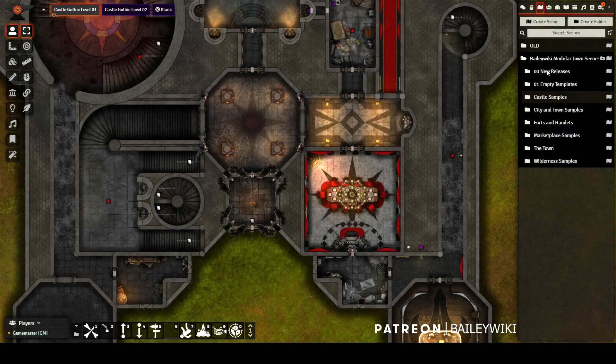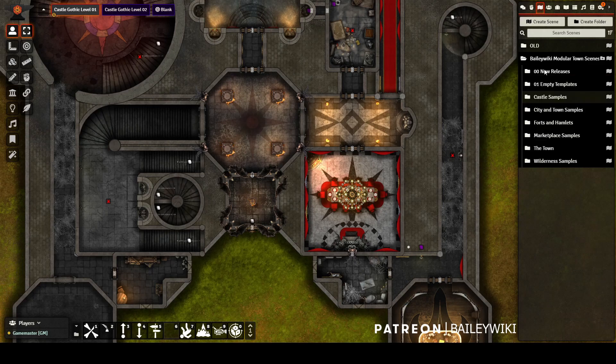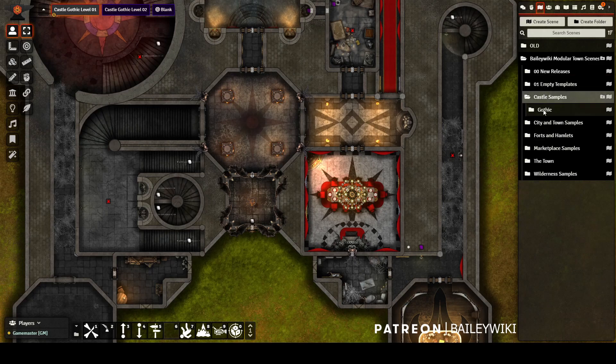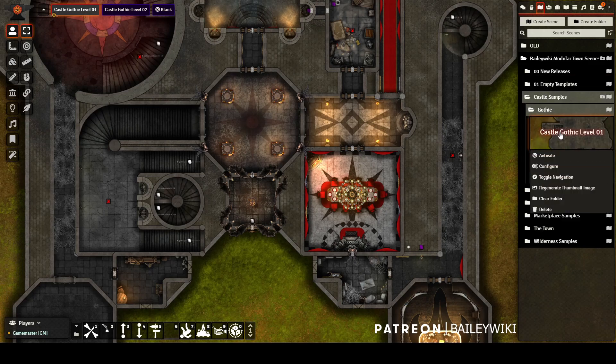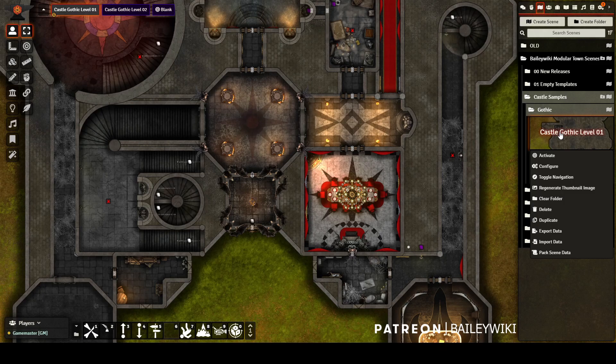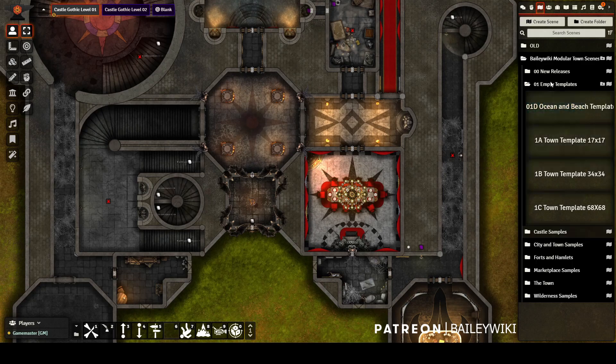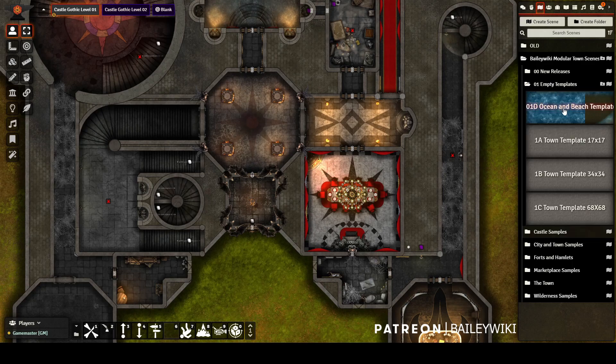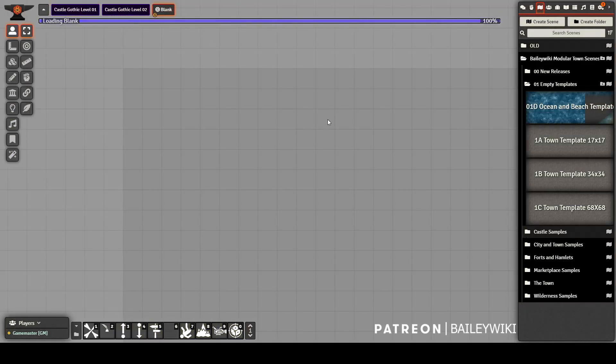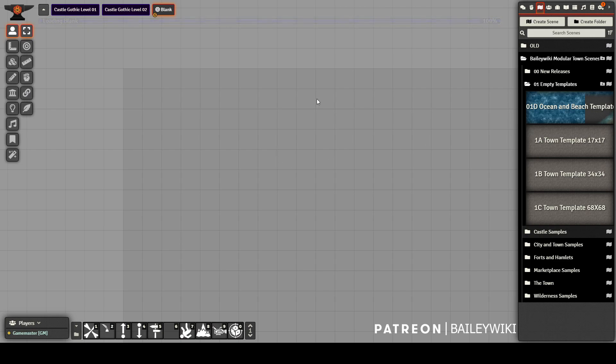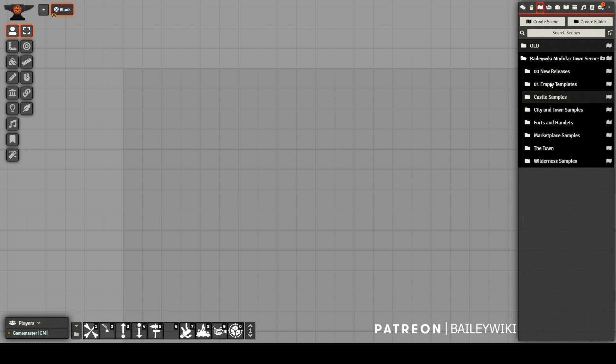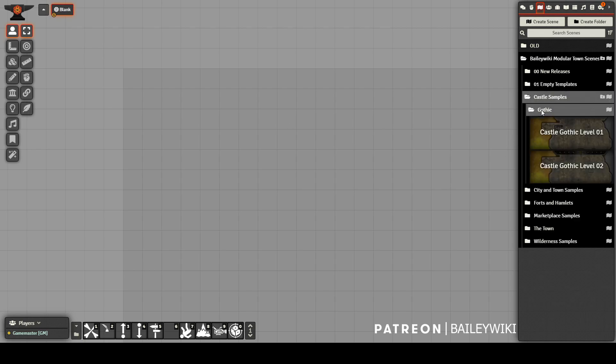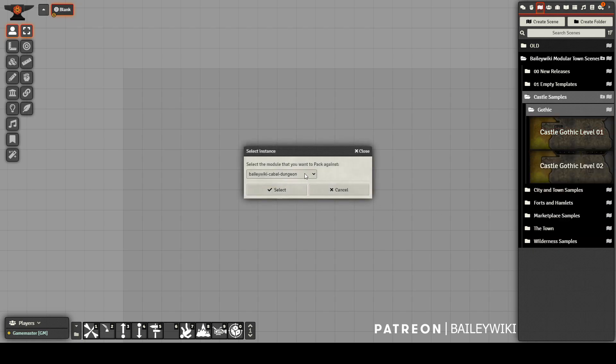Once the journal entries are all fixed, we're ready to pack scenes. If you right-click a scene and it has the options to unpack or clear data, that means the data is not packed. If it has packed scene data, then you are able to pack it. One of the great things about Scene Packer is that the first time you view the scene as a GM, it will unpack and then clear the packed data. Because it clears that packed data, we don't want to actually be on those scenes when we're packing it for our module. So we're going to go to a blank scene or another scene that we know we don't need data packed for.